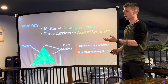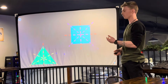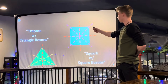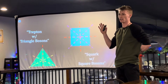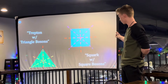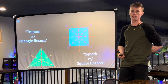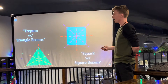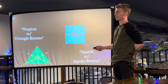You have different shapes, so they have different symmetries. I could call this a trepton with triangle bosons, and this one a spark with square bosons. It's made up — it's just an analogy. But if you understand this analogy, you'll understand how particle physics actually works.